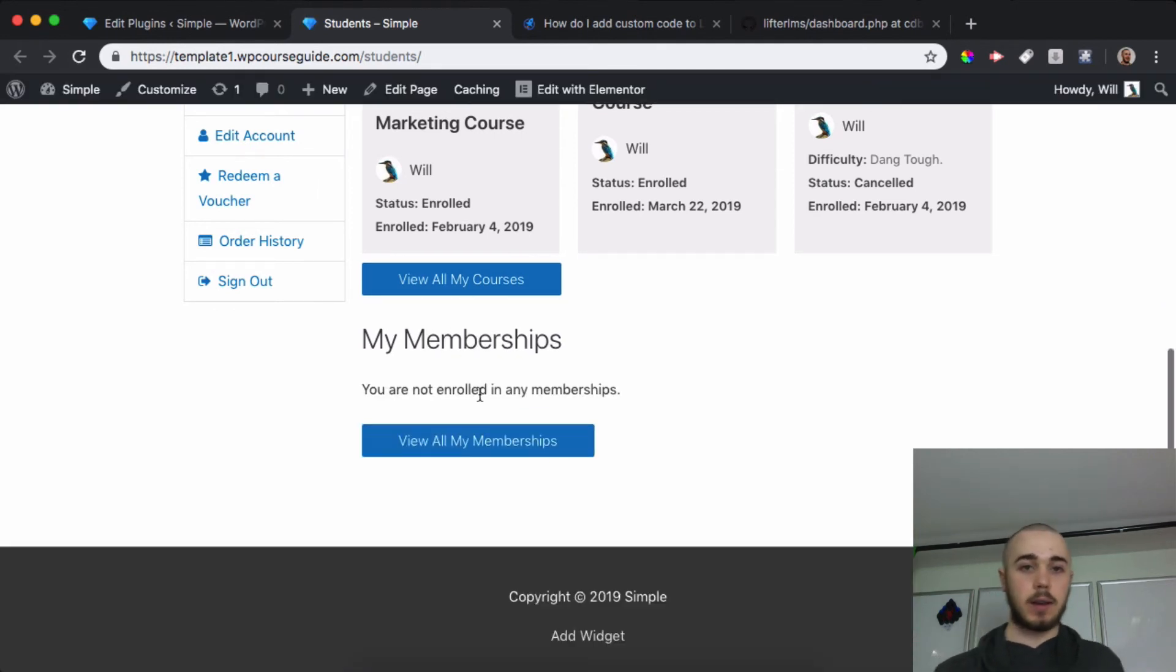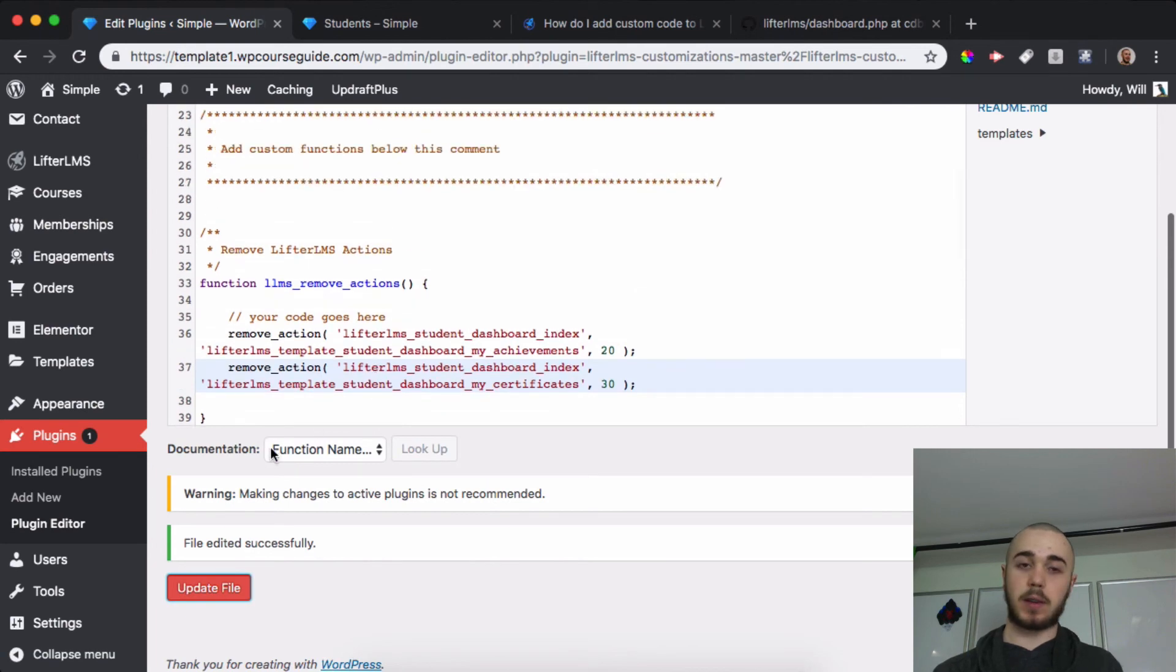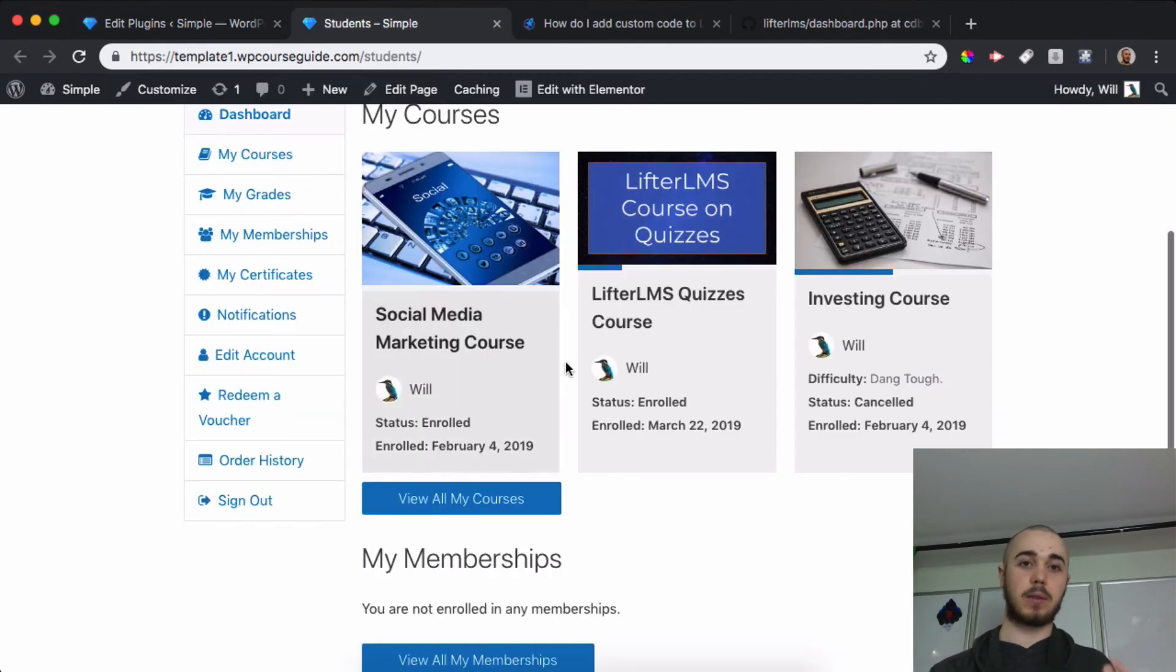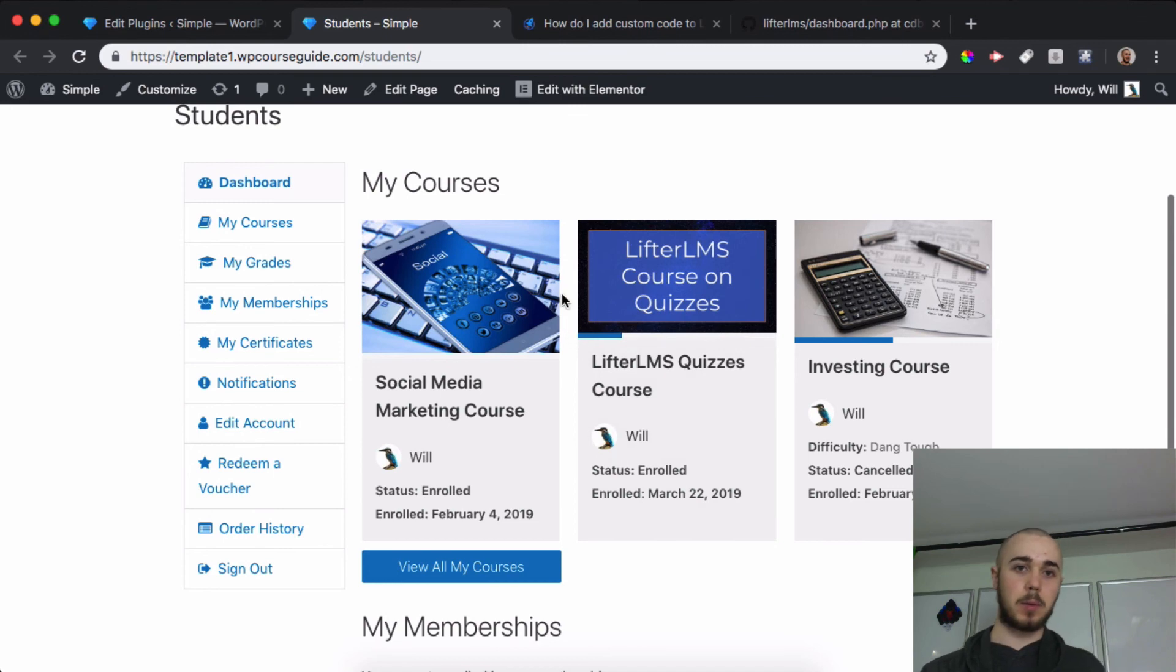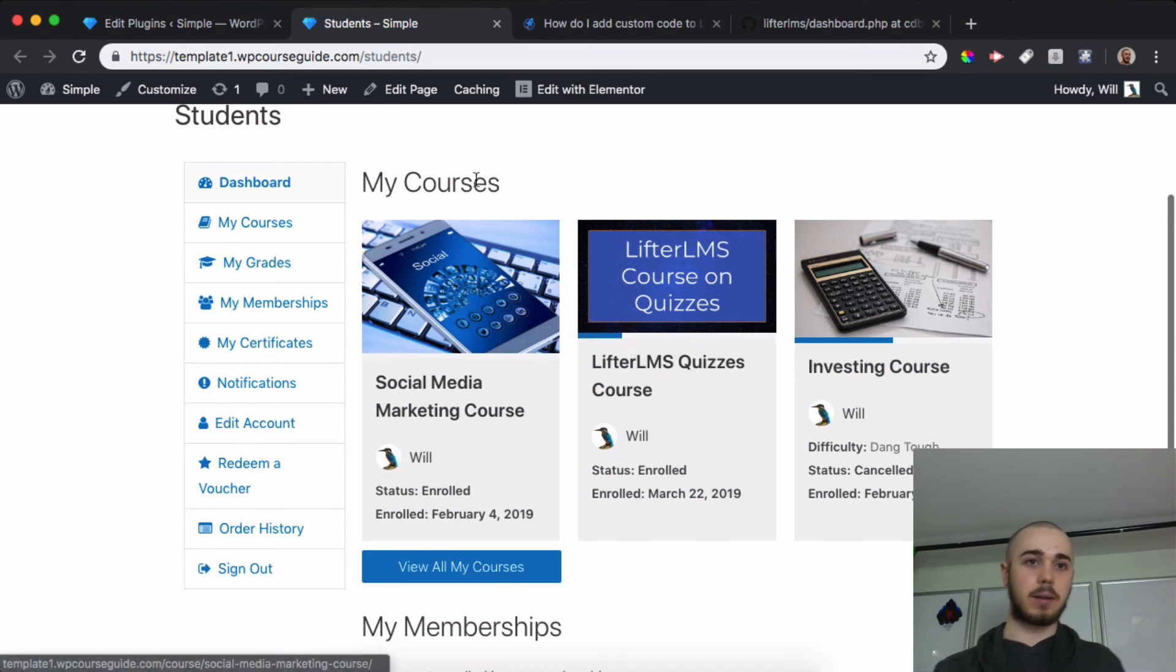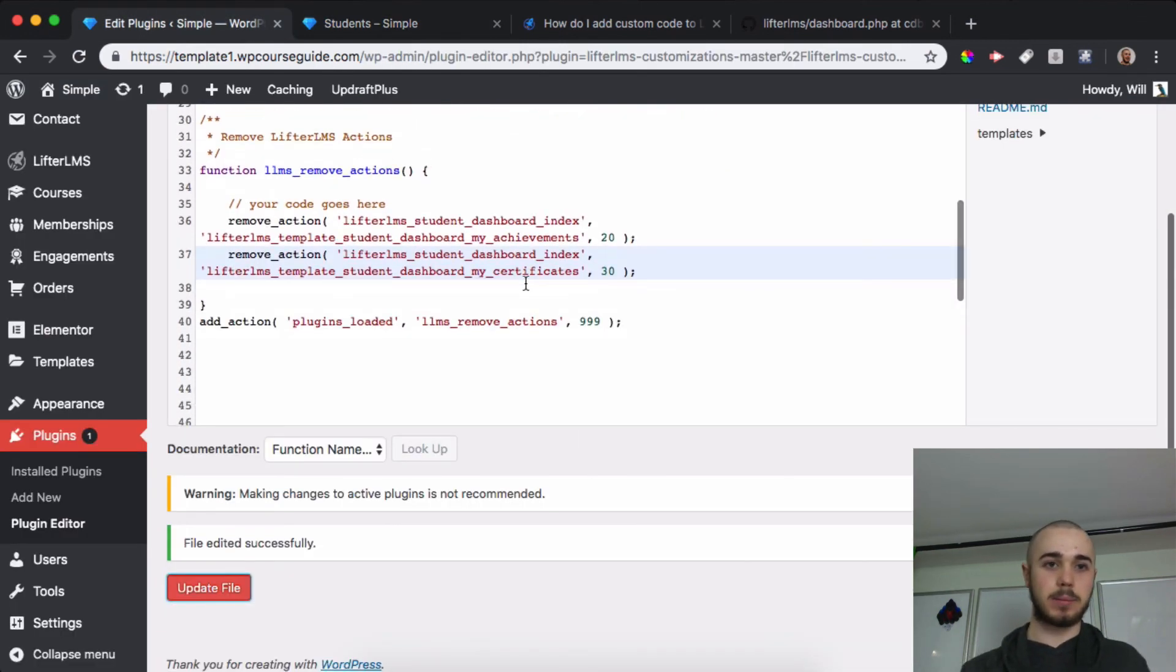So that's how you can add this code into the LifterLMS Customizations plugin to remove these areas from the Student Dashboard. This has been Will Middleton from WPCourseGuide.com. Thanks for joining me in this video, and I'll see you in the next one.